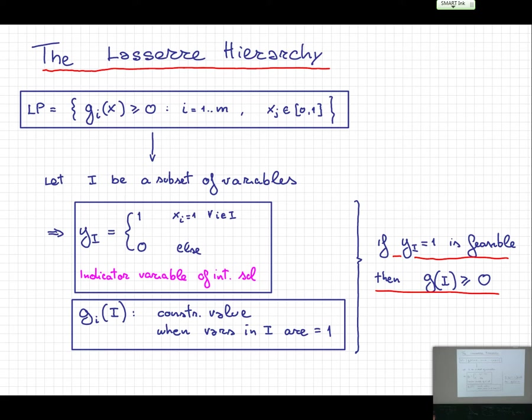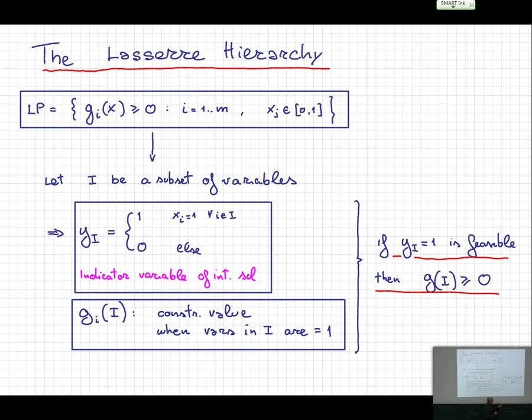These are the linear constraints of your linear problem — there are m of them. With this notation, I describe the value of the left-hand side of the constraint when you plug in all variables in I with value one and all others zero. If this equals one and solution I is feasible, then this value must be greater than or equal to zero for all constraints.